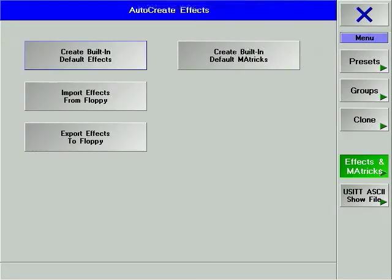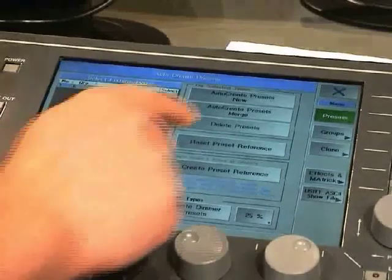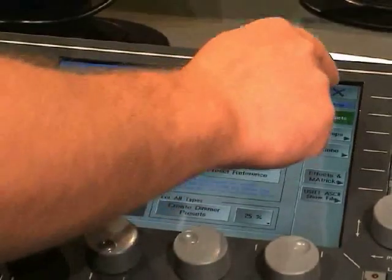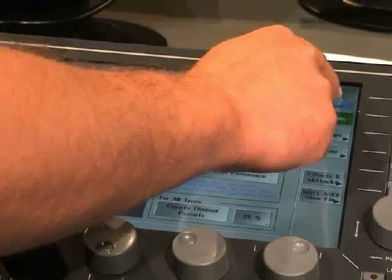Effects and MA tricks allow you to create default effects and selections. A lot of the options in the Setup window are very straightforward.